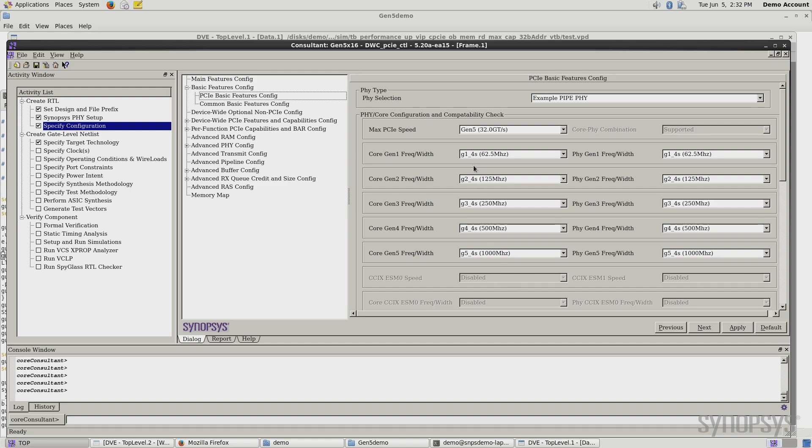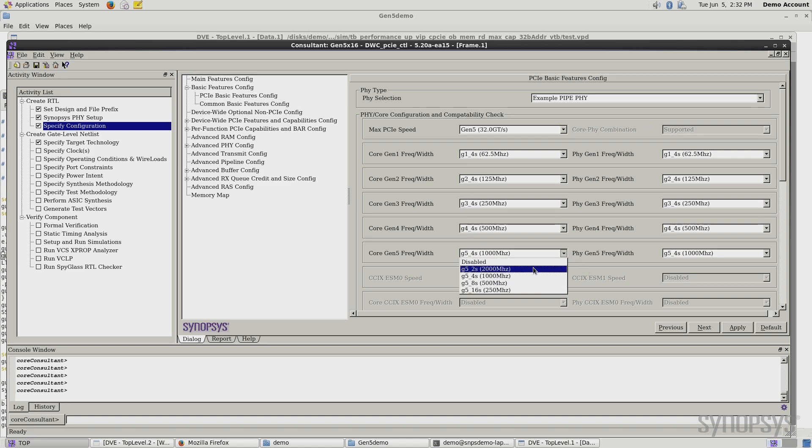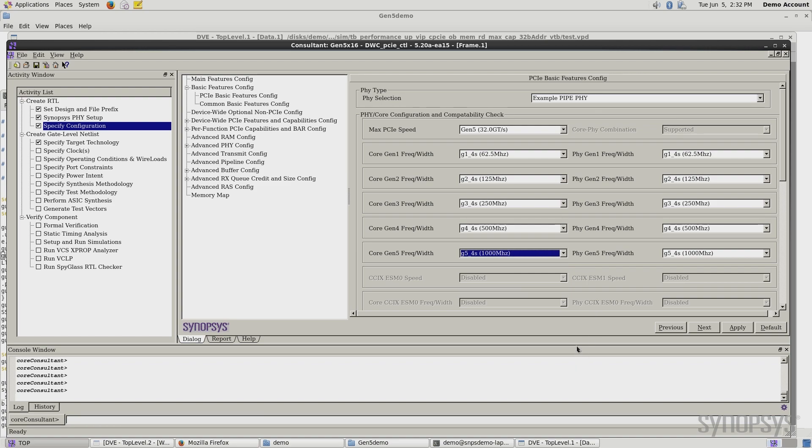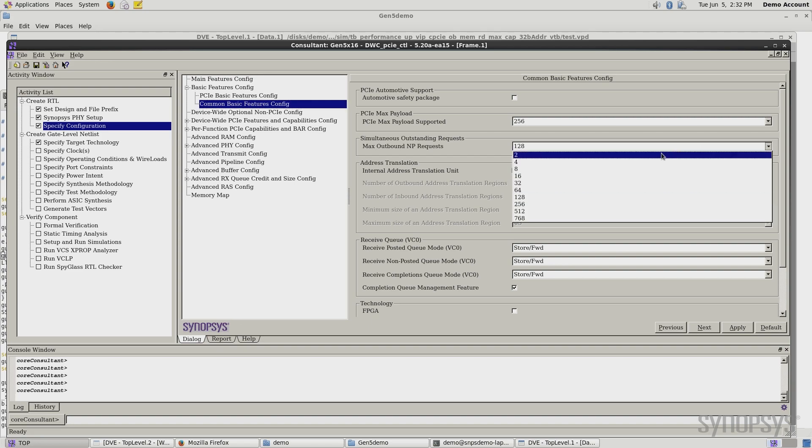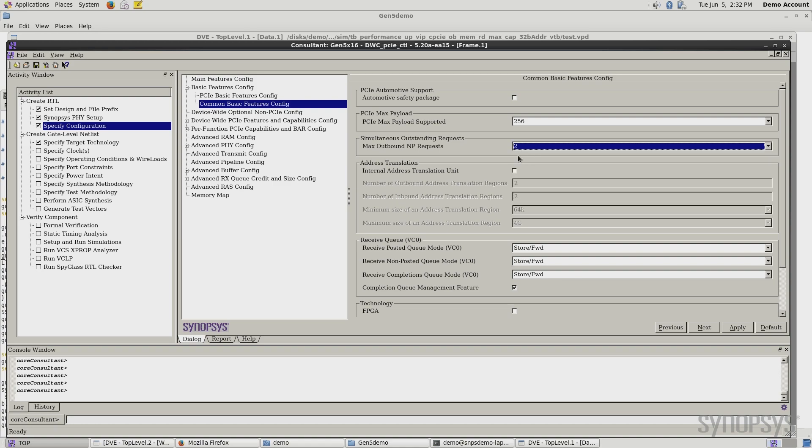There's Gen 1 4S, that's four symbols. You can see there's other ones that you can select for Gen 5, two symbols, four symbols, eight symbols. So you can select those here. And then there's a bunch of other features. If I look here, this is where we can set the simultaneously outstanding requests or the tags. So let's go ahead and take this design down to two tags.